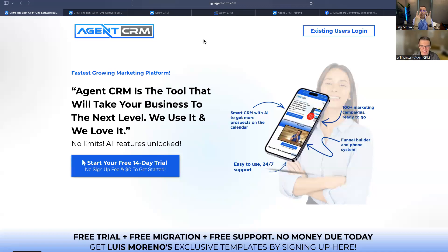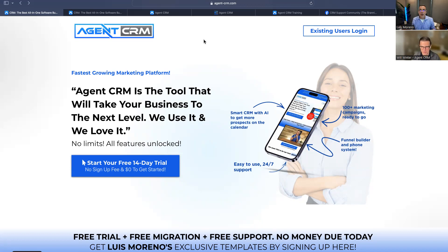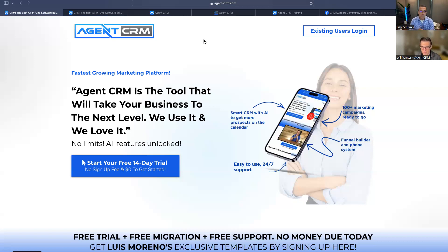Welcome to video number two in the Agent CRM agent point-of-view training video series. I've got Will Winter here from Agent CRM, who's going to give us the tech talk, and I'm going to give you the agent talk. In the previous video we talked about the promotion of Agent CRM and why you need a CRM. Now we're going to talk about how you get started and all the support features Agent CRM has.